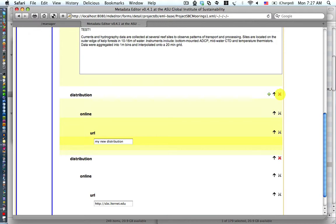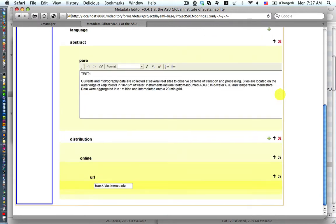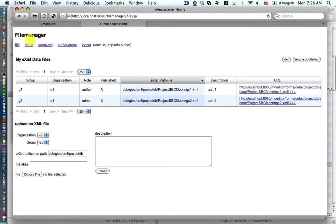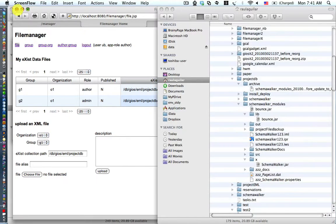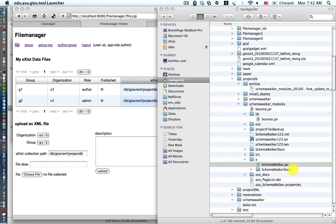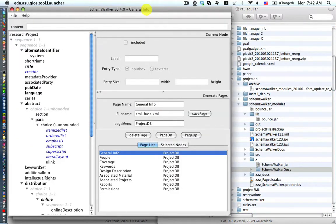We have the same entry. We'll just go ahead and delete it back again. Let's return back to the file manager. Now we're going to start looking at the schema walker generation for the XForms code. Notice that we automatically get a schema walker.docs file when we first execute the schema walker.jar, which I did by double clicking on the jar file in the Mac environment.